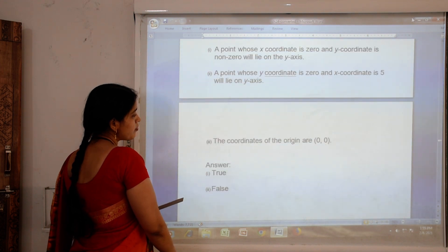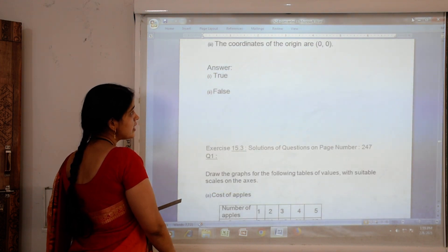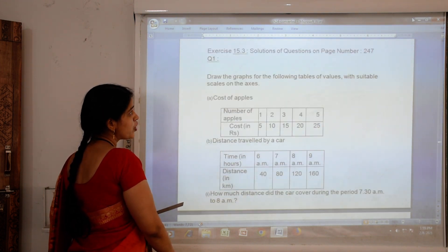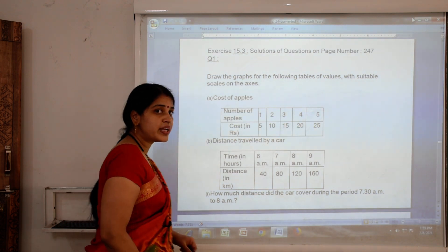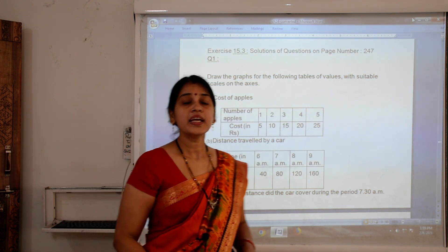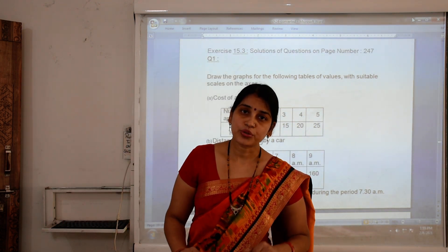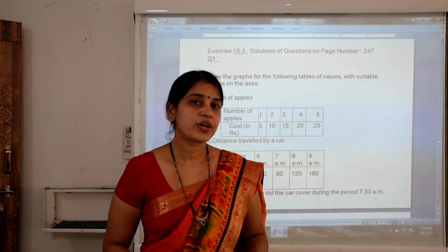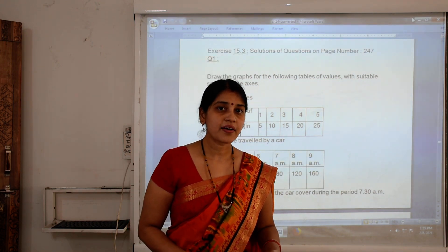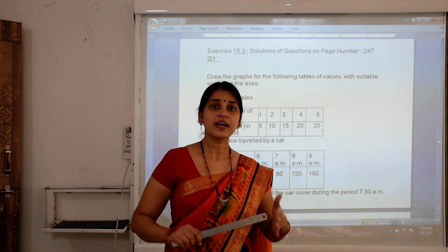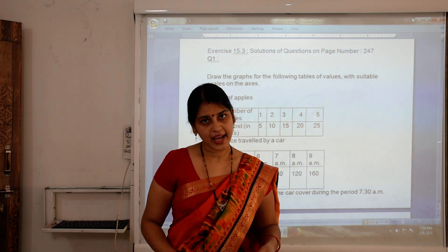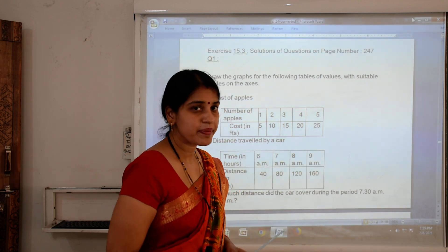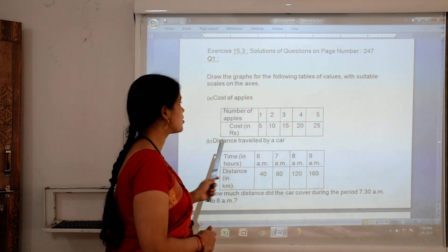Now let us see exercise 15.3. In exercise 15.3 we have to draw linear graphs. A linear graph is a whole unbroken line. Let us check this through the solutions.